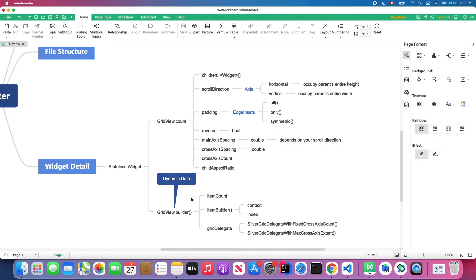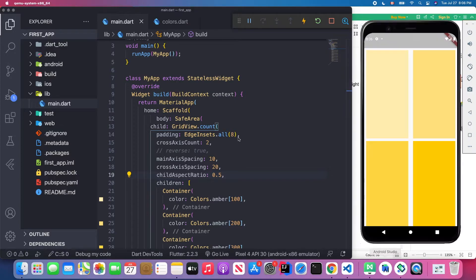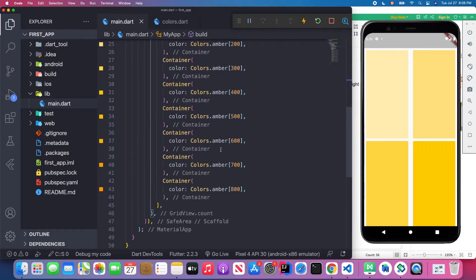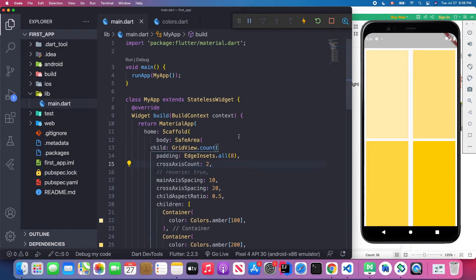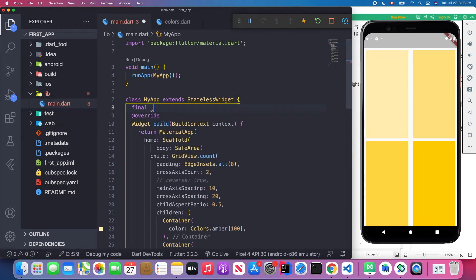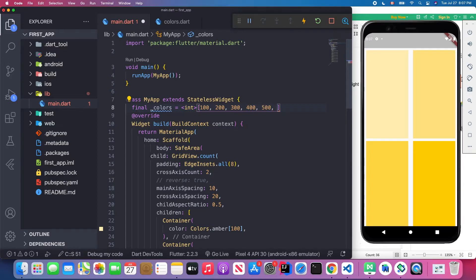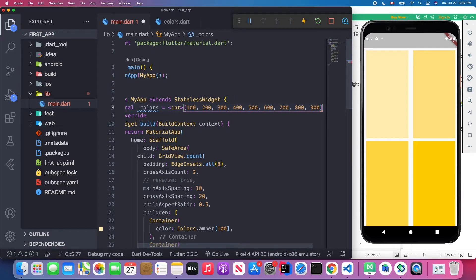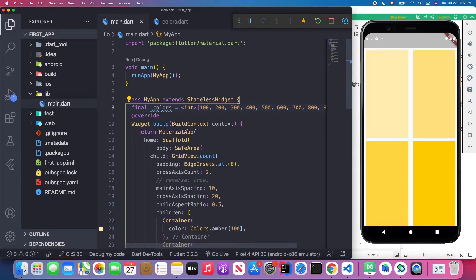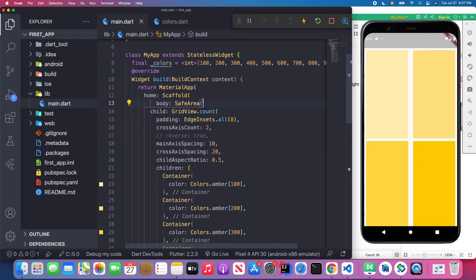Next I'll show you how to use GridView.builder to render dynamic data. Back in Visual Studio Code, I'll define a list of colors — an array with values 100, 200, 300, 400, 700, 600, 700, 800, and 900. We'll use this list to dynamically render our grid containers.